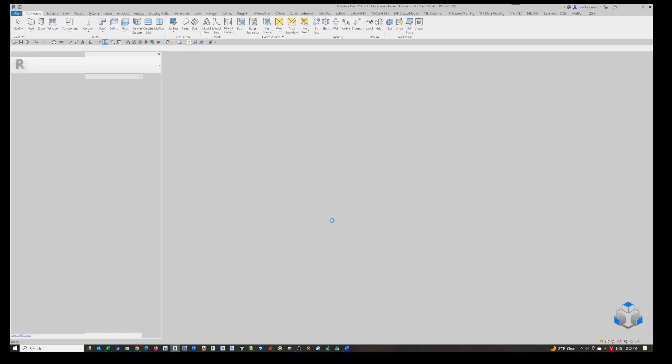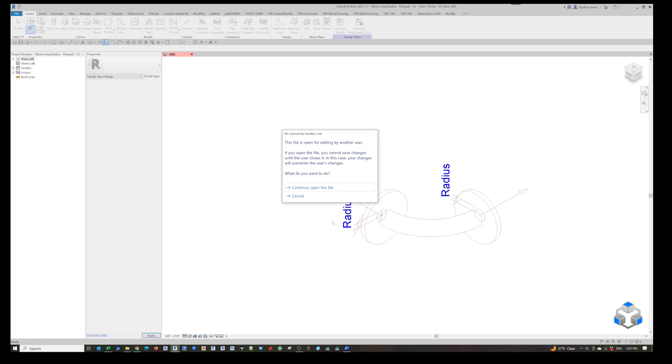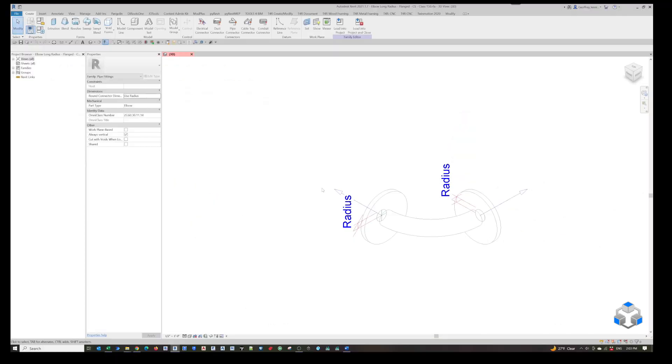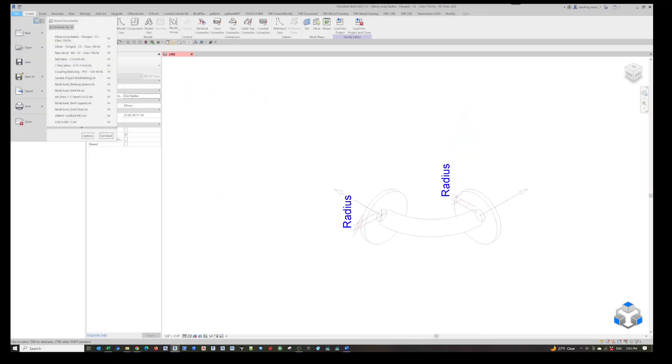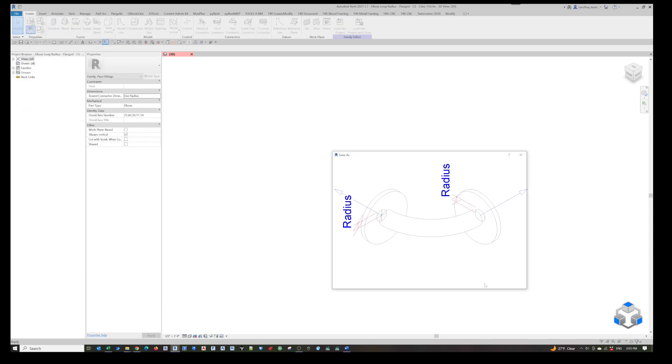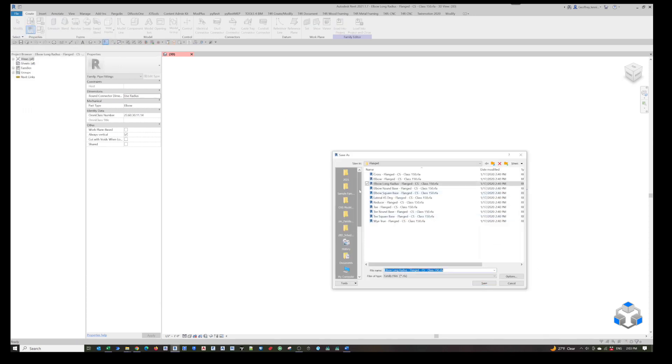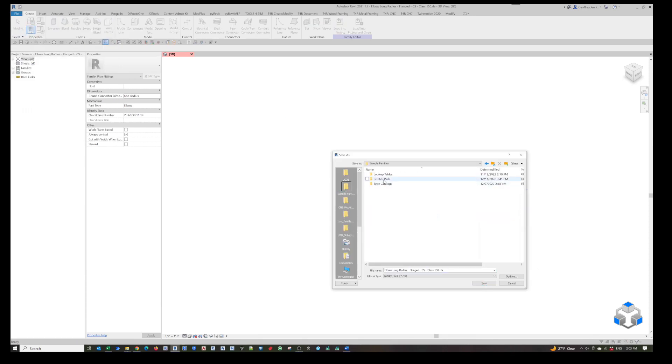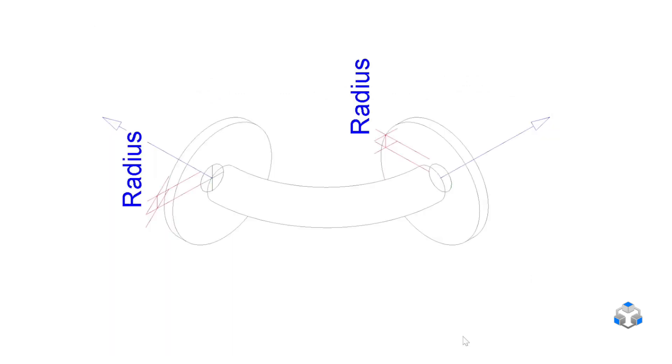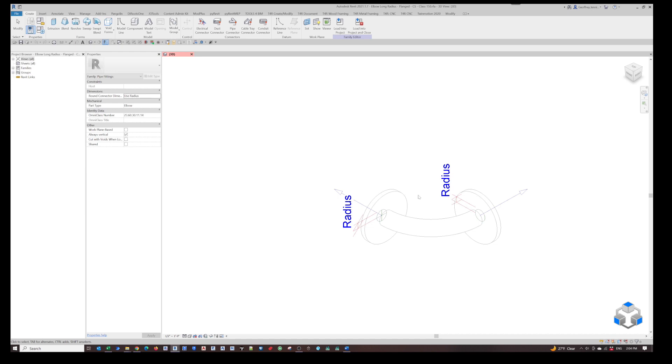When you open an out-of-the-box family, it's going to give you a warning because this is a Revit-created family with write protection. So we'll open the file command, then file, and then save as family. We're now going to save it into our local network. Press save. Now that family has been saved to our system and we can start modifying it.